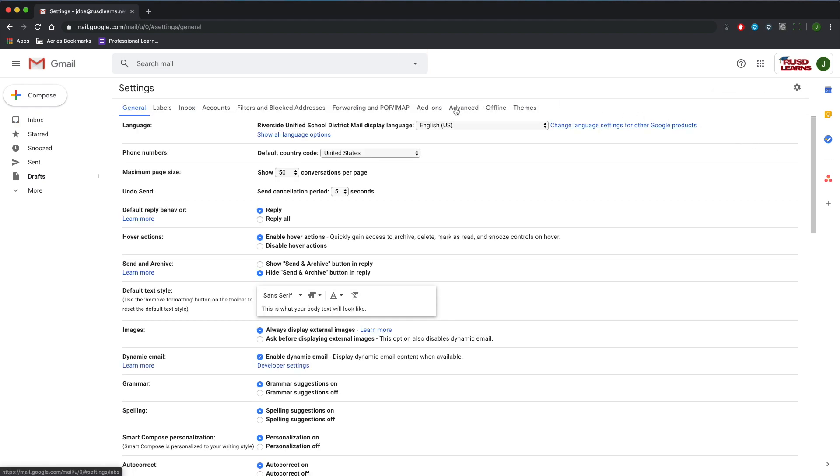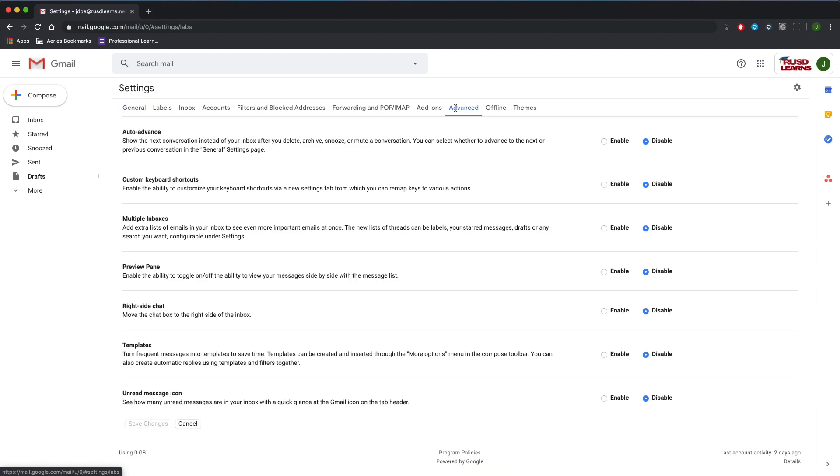Then click on the Advanced tab, and down towards the bottom of the list, you'll see Templates. Just click Enable and Save Changes.